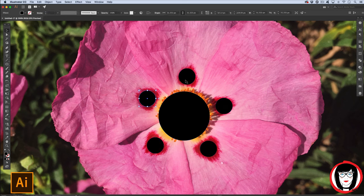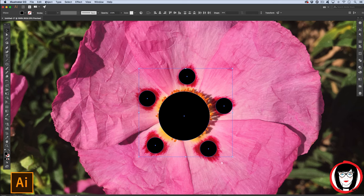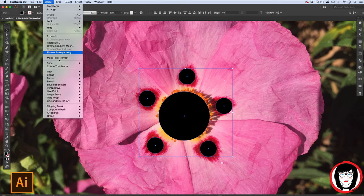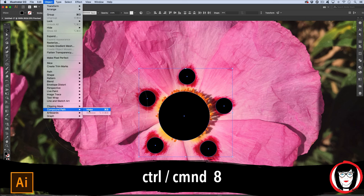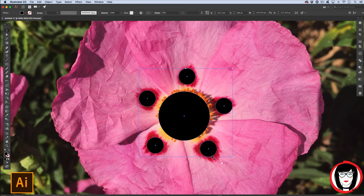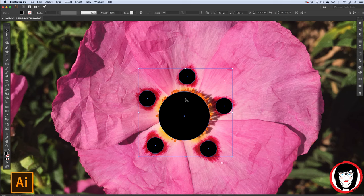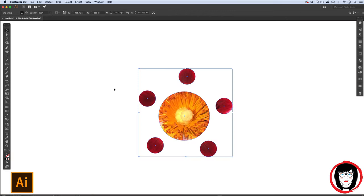Control or Command Z that to undo it. You'll see that you have to make a compound path of this shape first. So to do that, you select all of the individual shapes and then come to Object Compound Path Make or Command or Control 8. Now that it's a compound path, it will act as one so that when I Shift click the photo, then perform my mask, it masks out the photo as one big compound path.